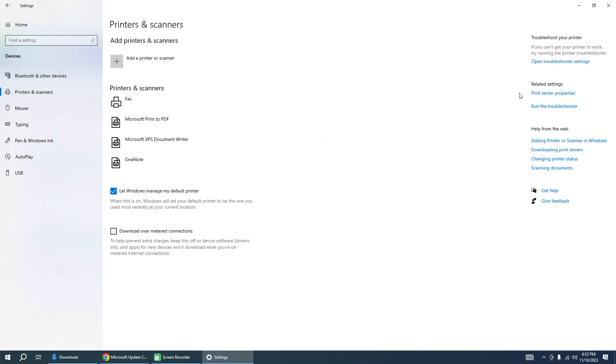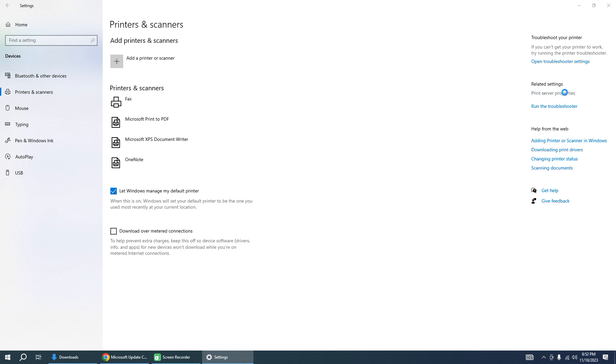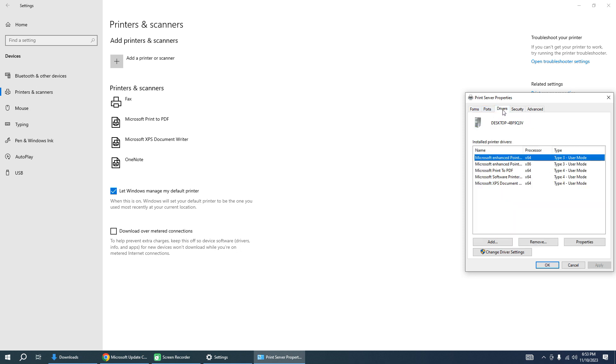And run Print Server Properties. Go to Drivers.